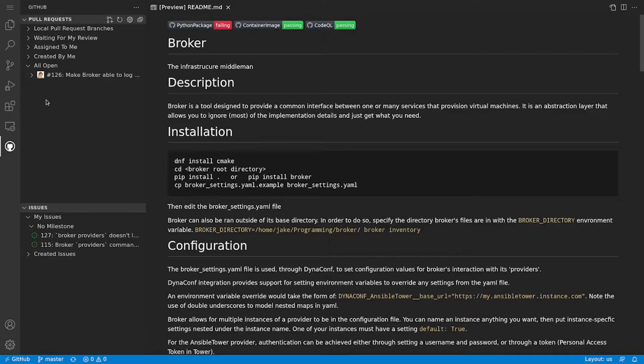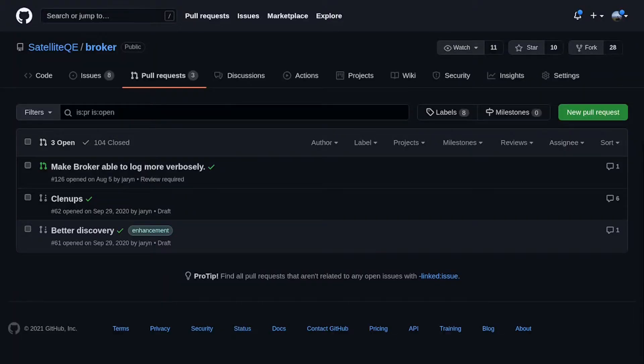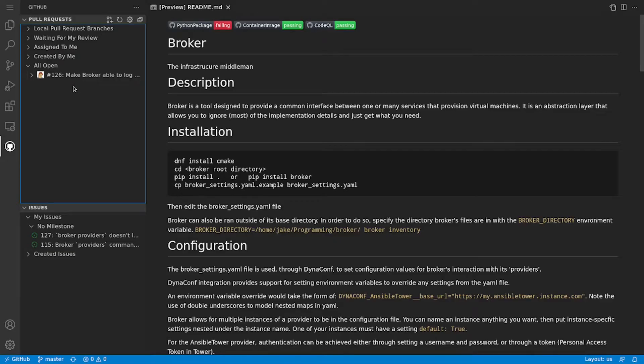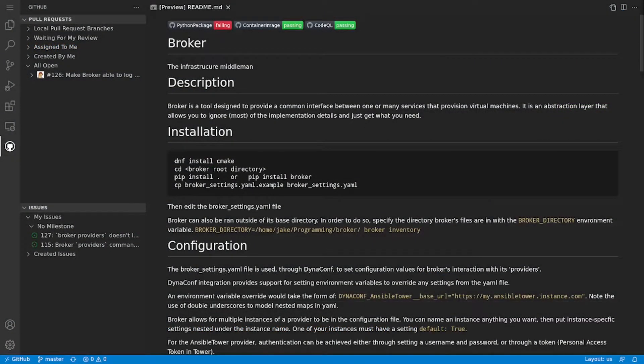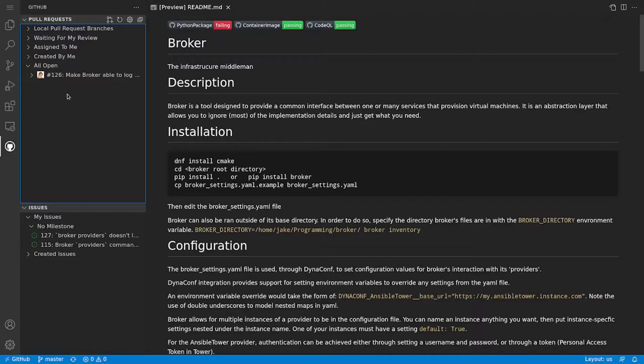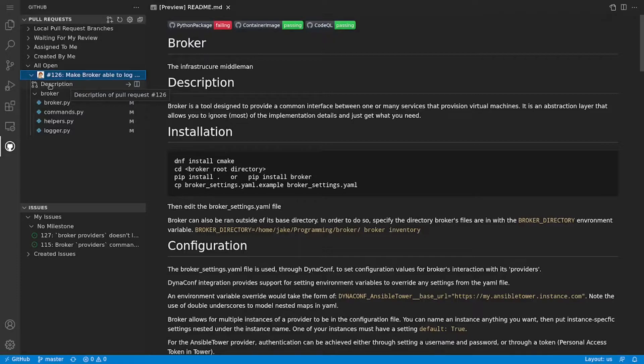Now one thing that's curious is it says that there's only one open pull request in this project. However, I think it's doing a little bit of filtering because if we check out the actual open pull requests, we see that there are two that are currently in the draft state. So it looks like the view that we see here is filtering out draft PRs. Okay, let's dig down into this.